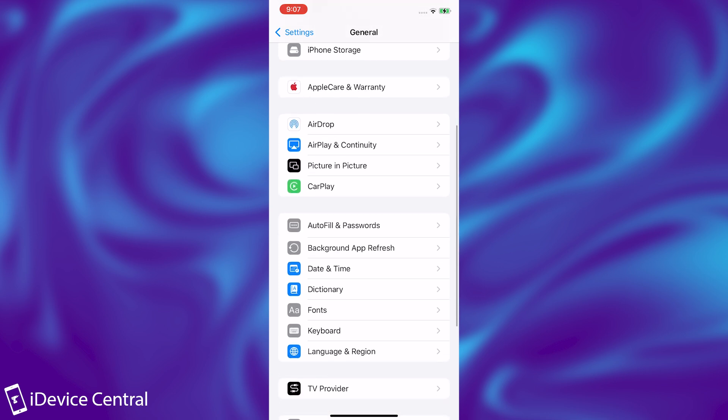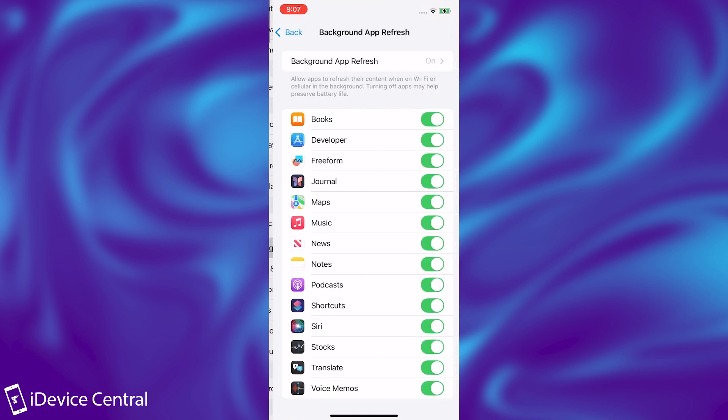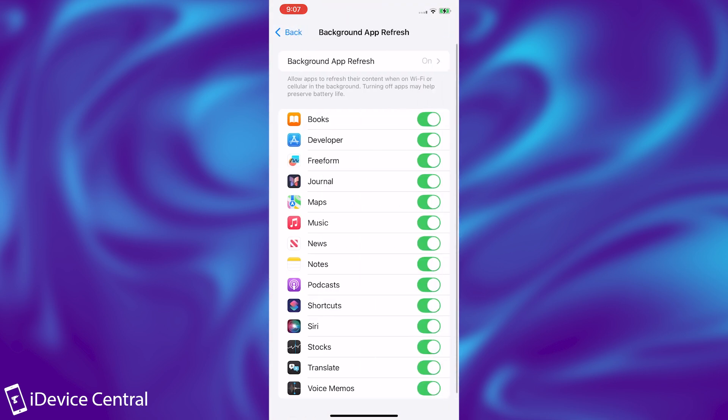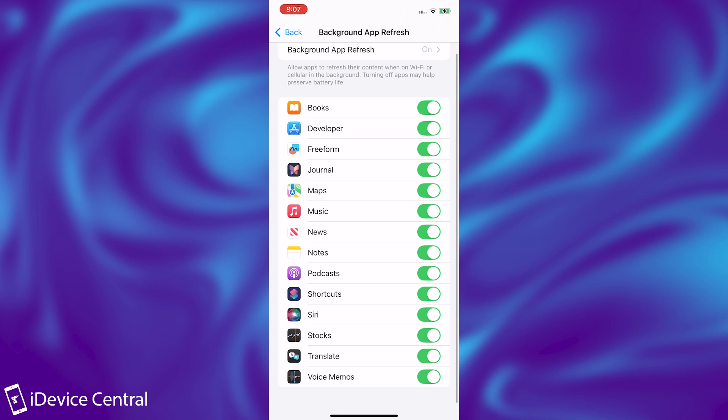The next thing you should do is go ahead in here on Background App Refresh and make sure that applications that you do not want to have Background App Refresh are turned off. For example, if you do use social media, you would definitely want those applications to have Background App Refresh so that they can get their notifications and data and updates in real time.